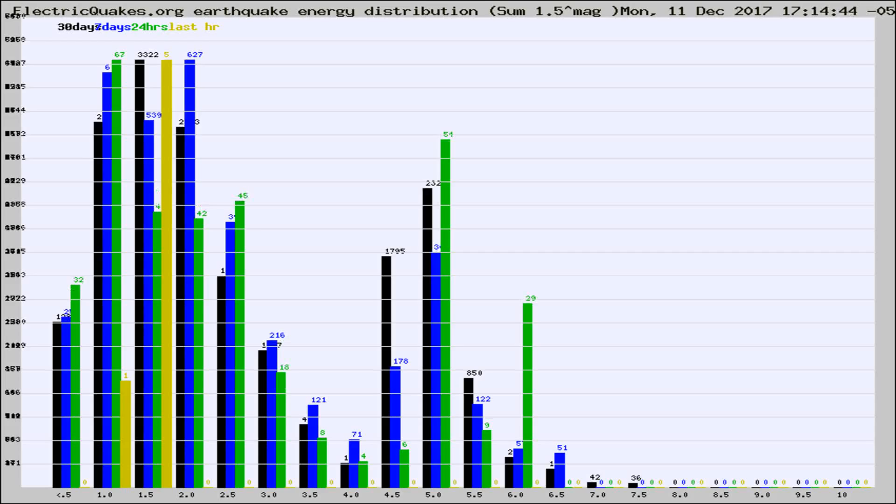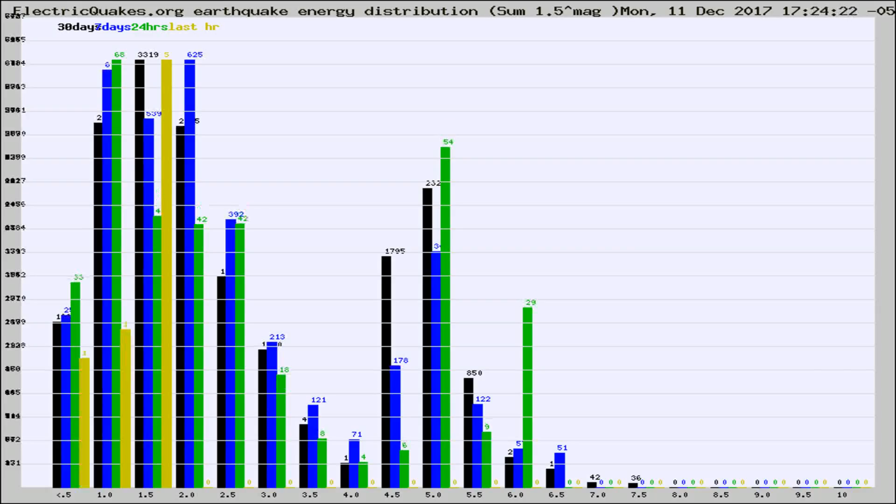Now you're looking at earthquake energy distribution by magnitude. This is worldwide, and you're seeing them changing as they did every 10 minutes within the last hour.